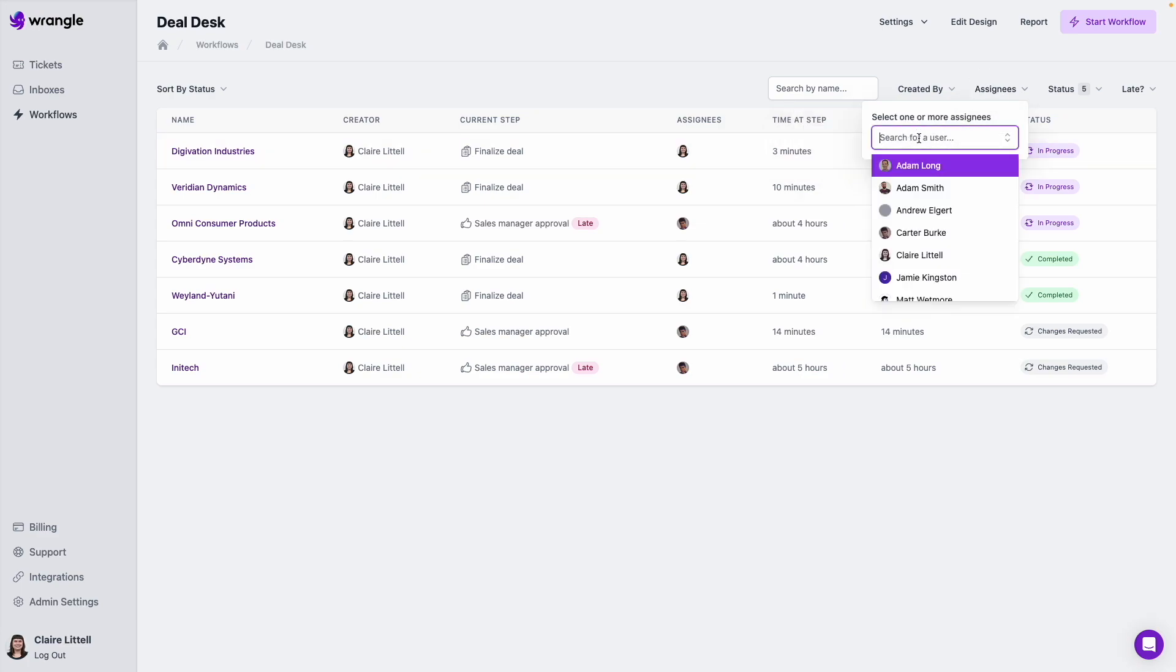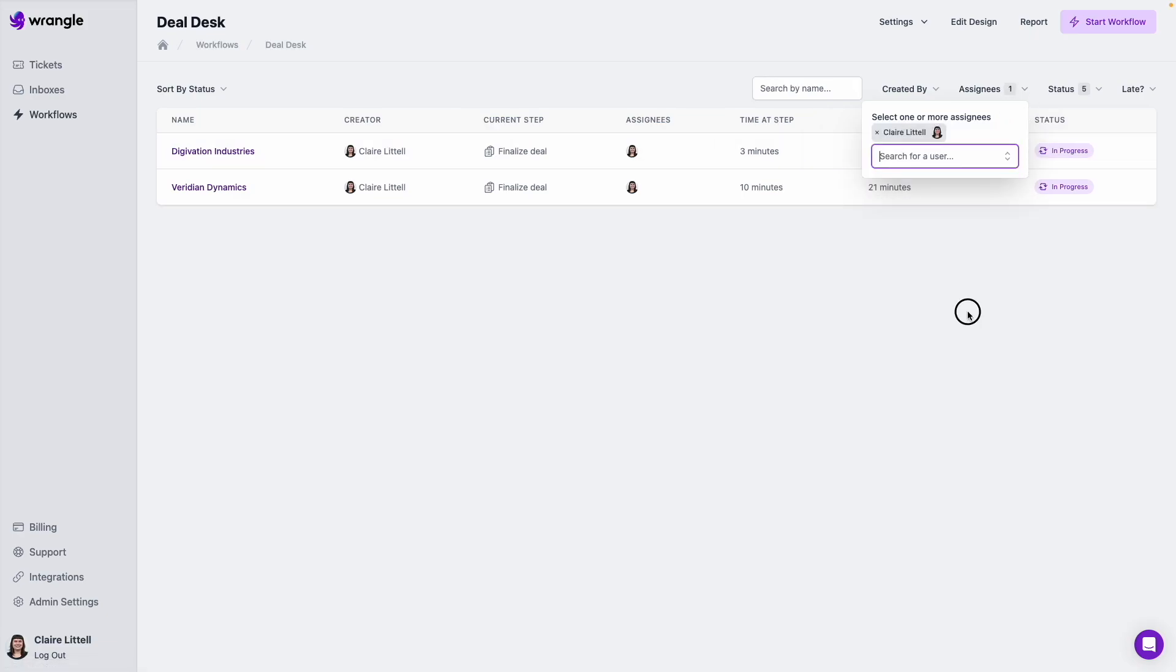Same thing for assignees. If I want to see just the ones that are assigned to myself, I can do that and take a look. Here we go. Those are the two ones that are assigned to me that I still need to take action on.